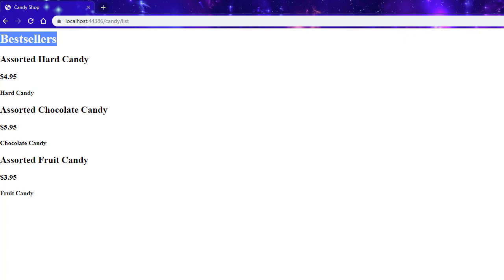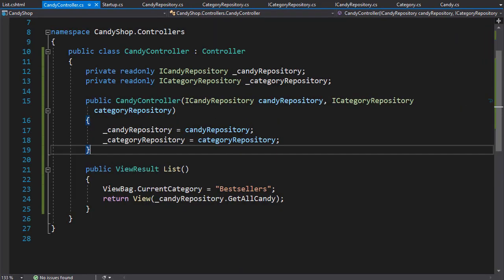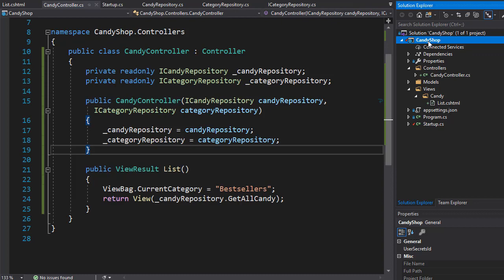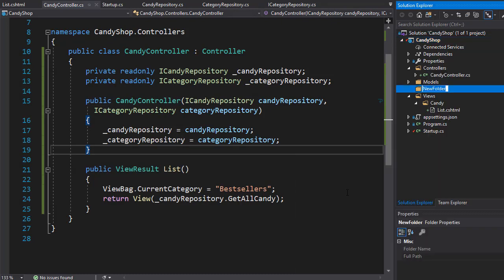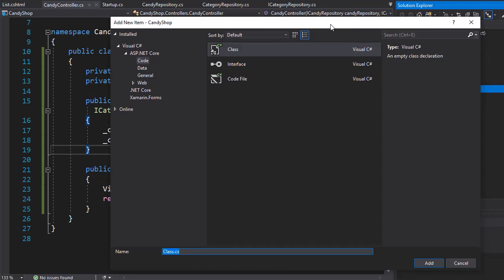The ViewModel will be constructed in the controller and then passed into the view, just like we passed the current view, except this one will have multiple pieces of data as needed. Let's close this and create our ViewModel. First, we'll create a folder for it called 'ViewModels' — right-click CandyShop, add folder, name it ViewModels. Then add a class and I'll name it CandyListViewModel, indicating it's for the List inside the Candy controller.